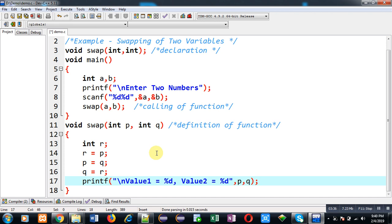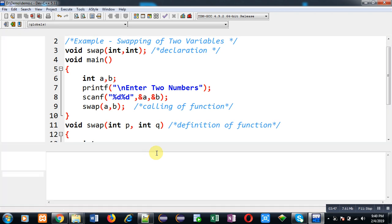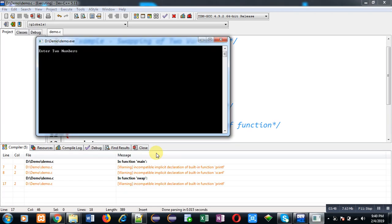So this way we can implement functions in C programming and we can pass arguments. Now I am going to execute this program so that you can check whether it is working properly or not.